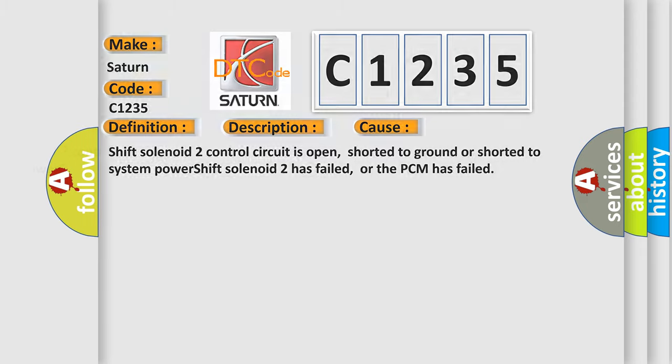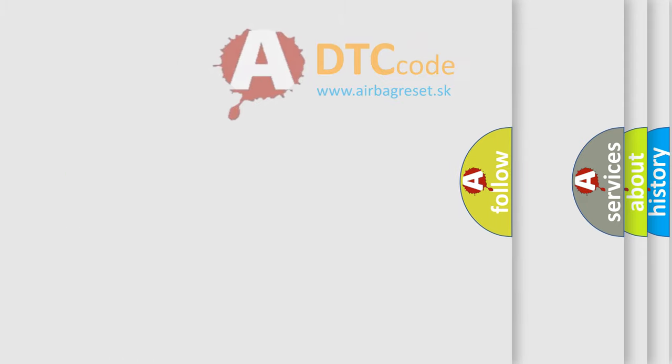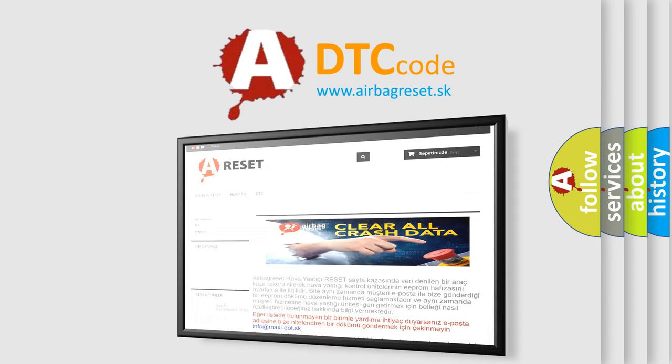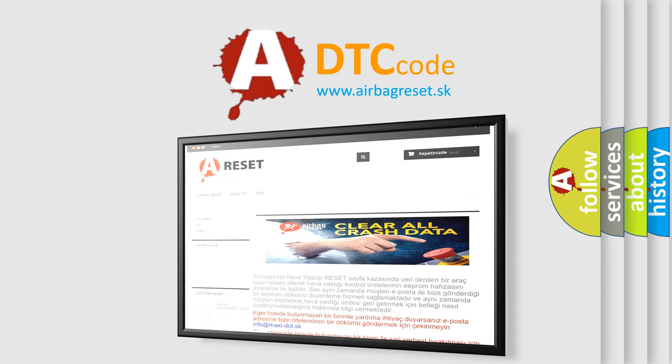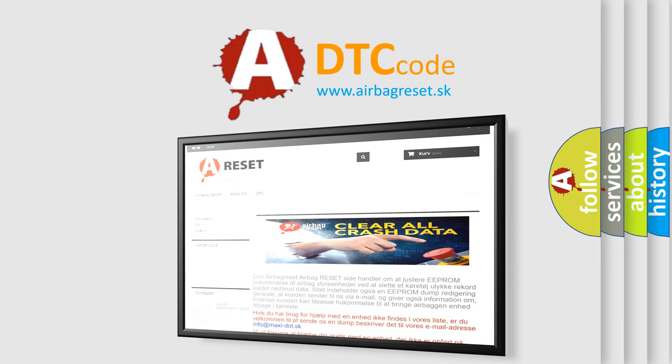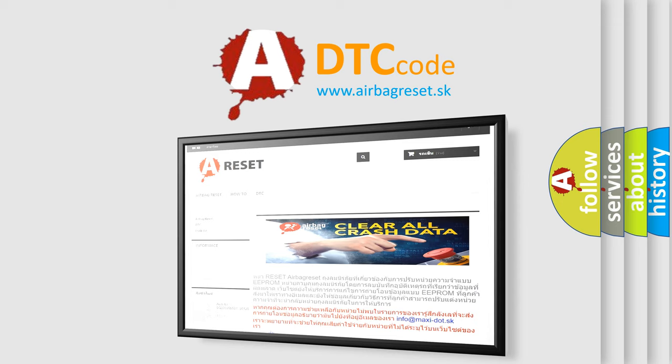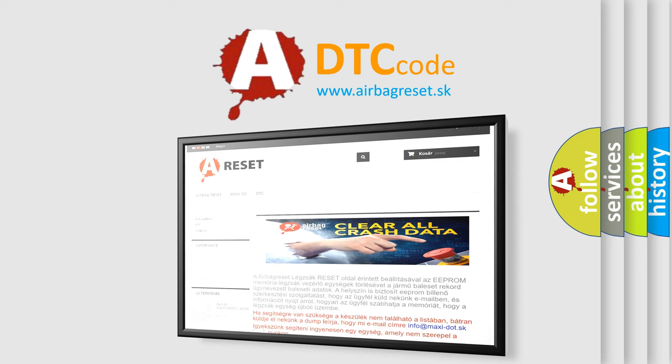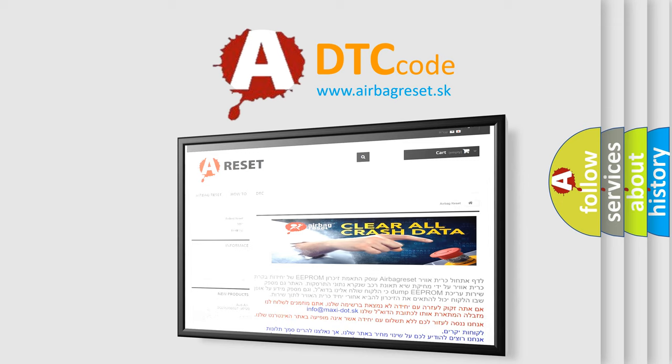The airbag reset website aims to provide information in 52 languages. Thank you for your attention and stay tuned for the next video.